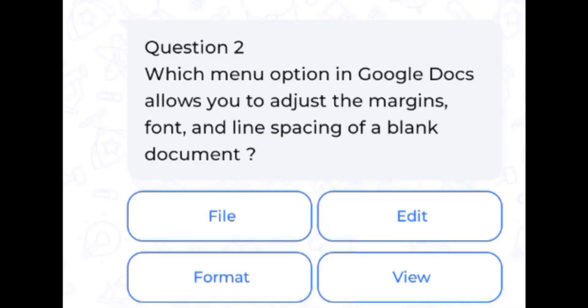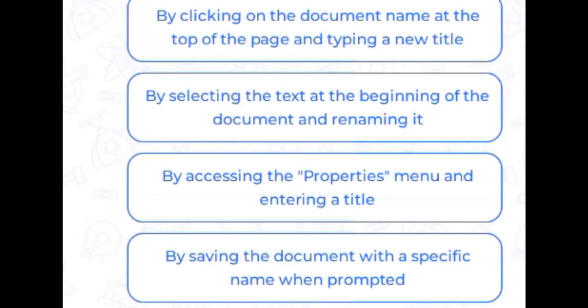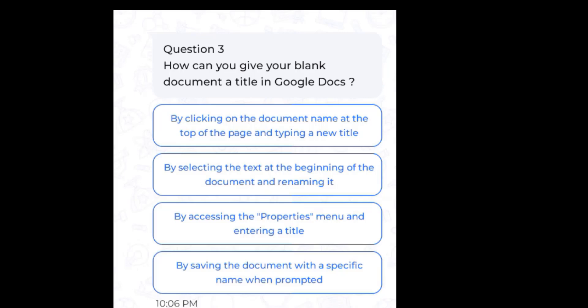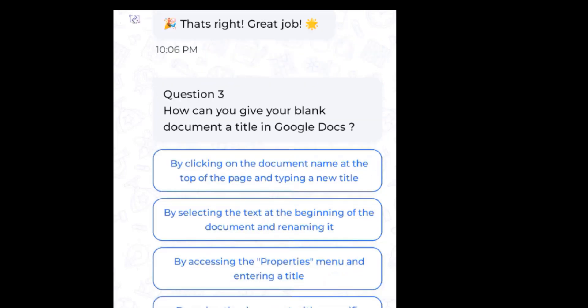Which menu option in Google Docs allows you to adjust the margin, font, and line spacing on the blank document? Answer: Format. How can you give your blank document a title in Google Docs? Answer: By clicking on the document name at the top of the page and typing a new title.